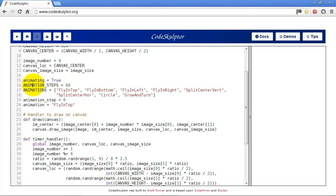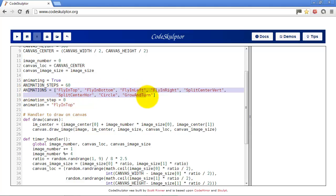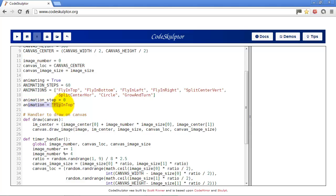I have a boolean variable here called animating which just says whether the current image is in animation or not. I have a variable called animation steps which I can set to how many steps I want in the animation. I have a list of different types of animations.